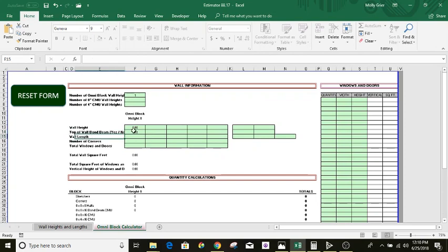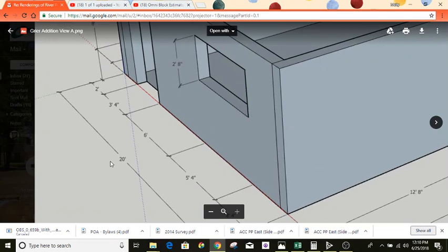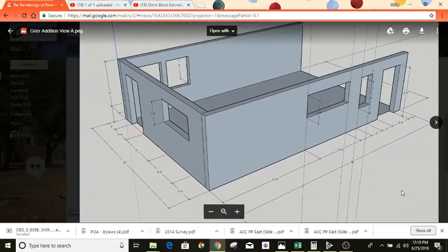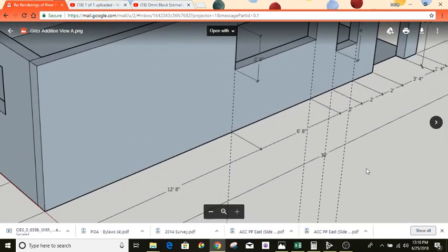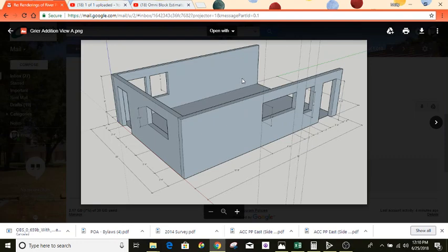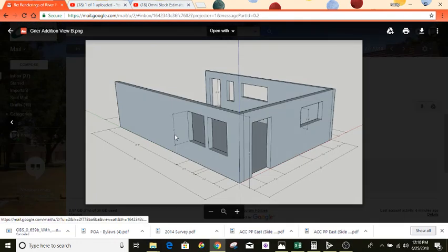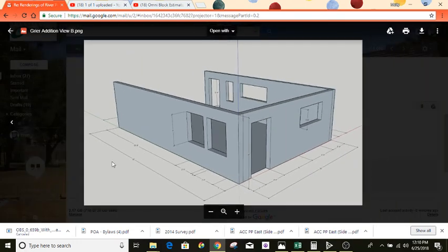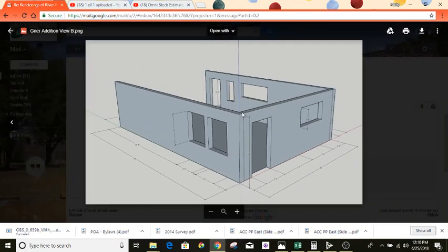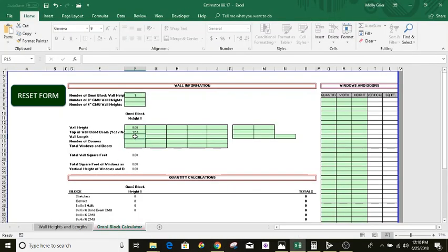Next it asks for the wall length. So you go back to the plan — it's 20 foot wide, 30 foot long, and that side is 30 foot as well. 30 and 30 is 60, plus 20 is 80. So our total wall length right here would be 80 foot.